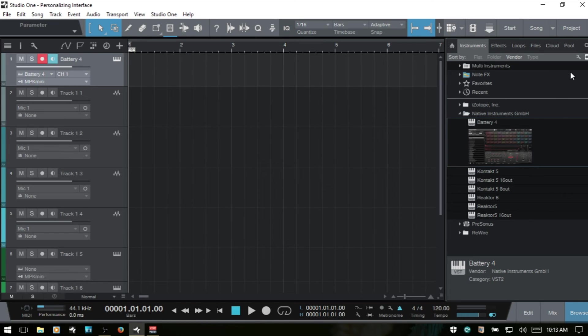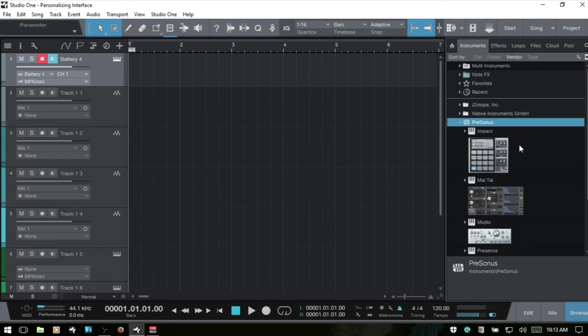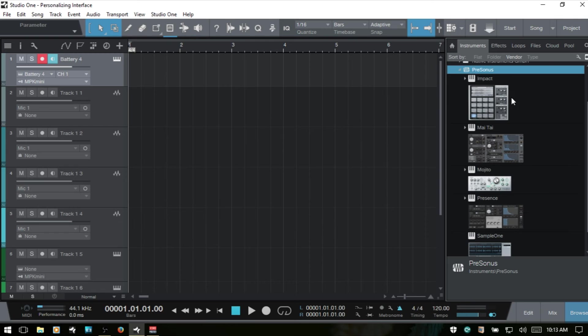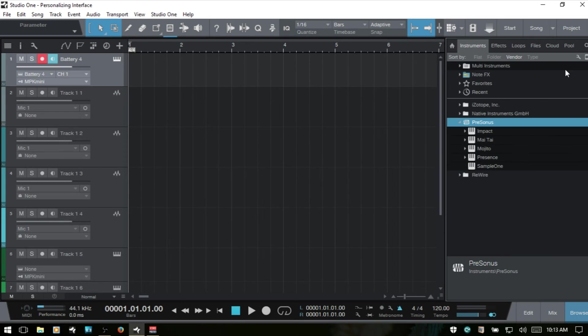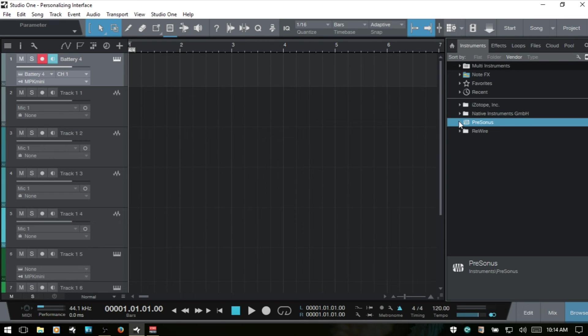We also have an icon in the upper right-hand corner here. If we would like to, for whatever reason, hide the thumbnails, maybe if we've got a large group of instruments and we want to see a text representation, we can just click this icon to then come back to that text view. And I'll go ahead and close out the browser.